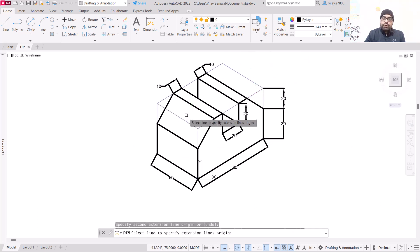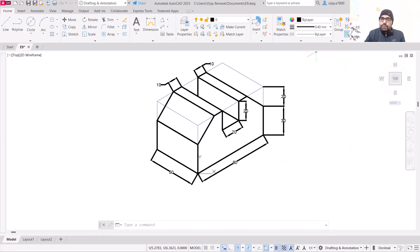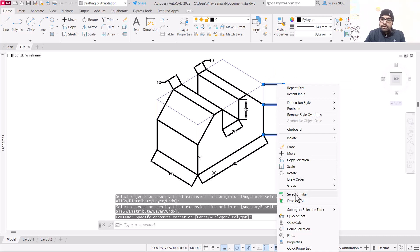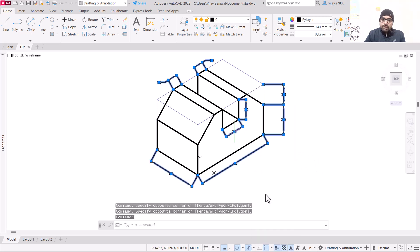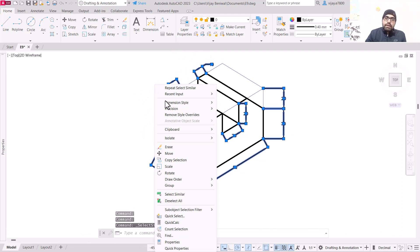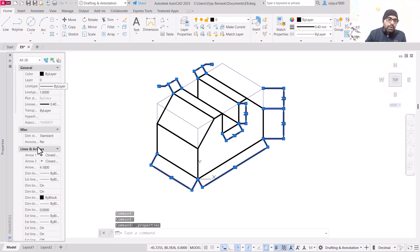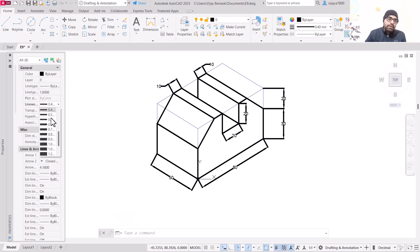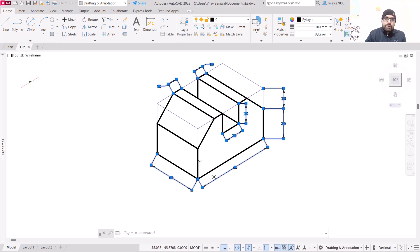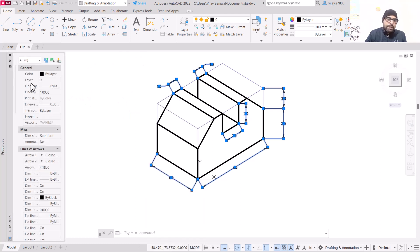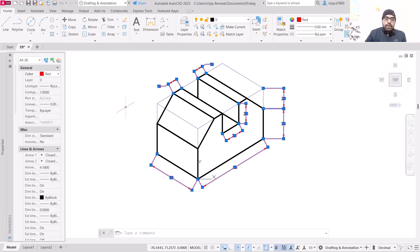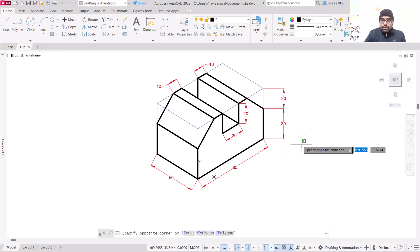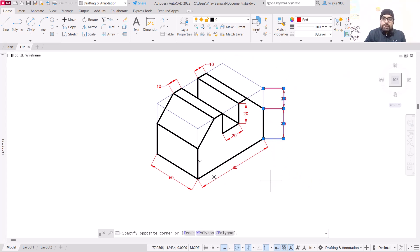Some of these dimensions are not in proper alignment. To change that, first get out of the dimension command, select all similar dimensions, then right-click and select similar — all dimensions are now selected. Right-click and go to properties. The arrow and everything else is fine; we just need to reduce the line weight to 0.00 and the dimensions will look a lot better. Change their color as well — instead of by-layer, select a different color.